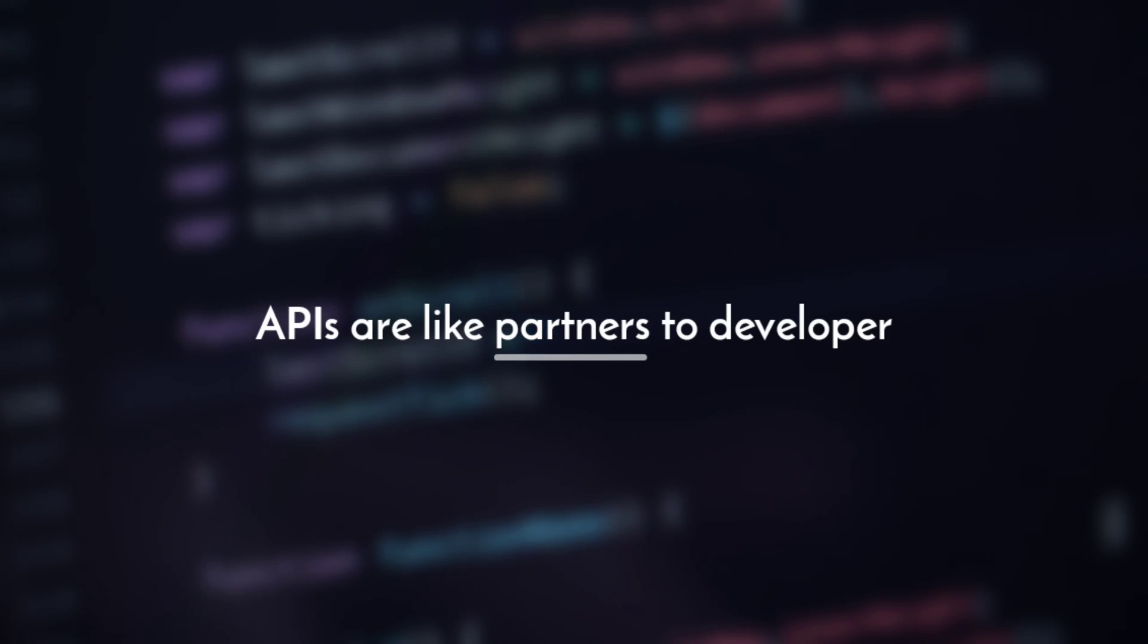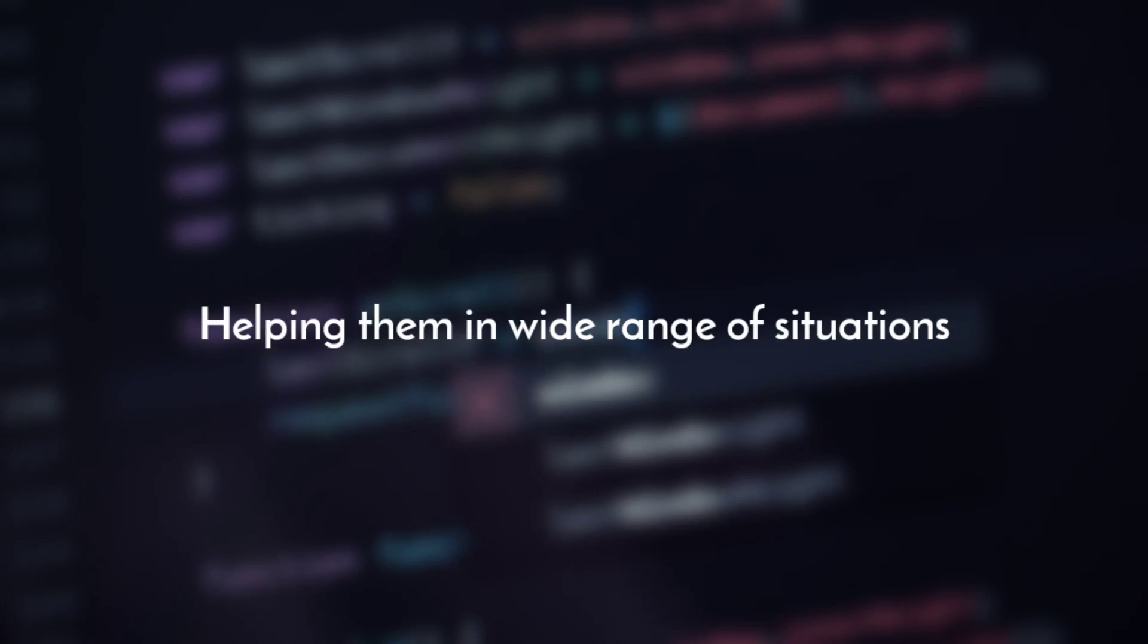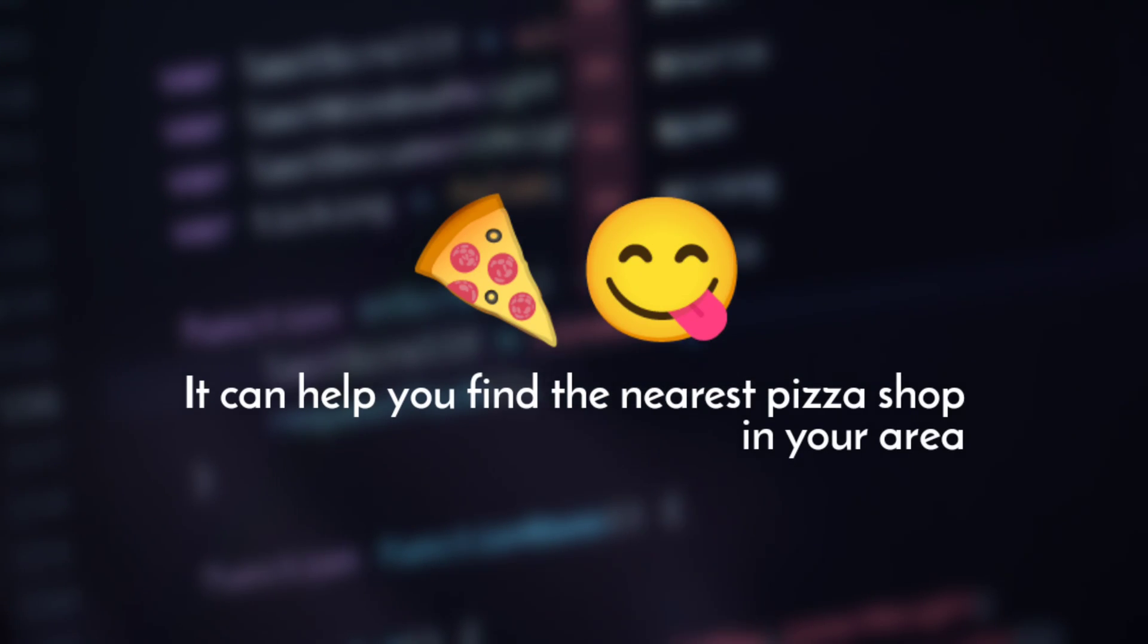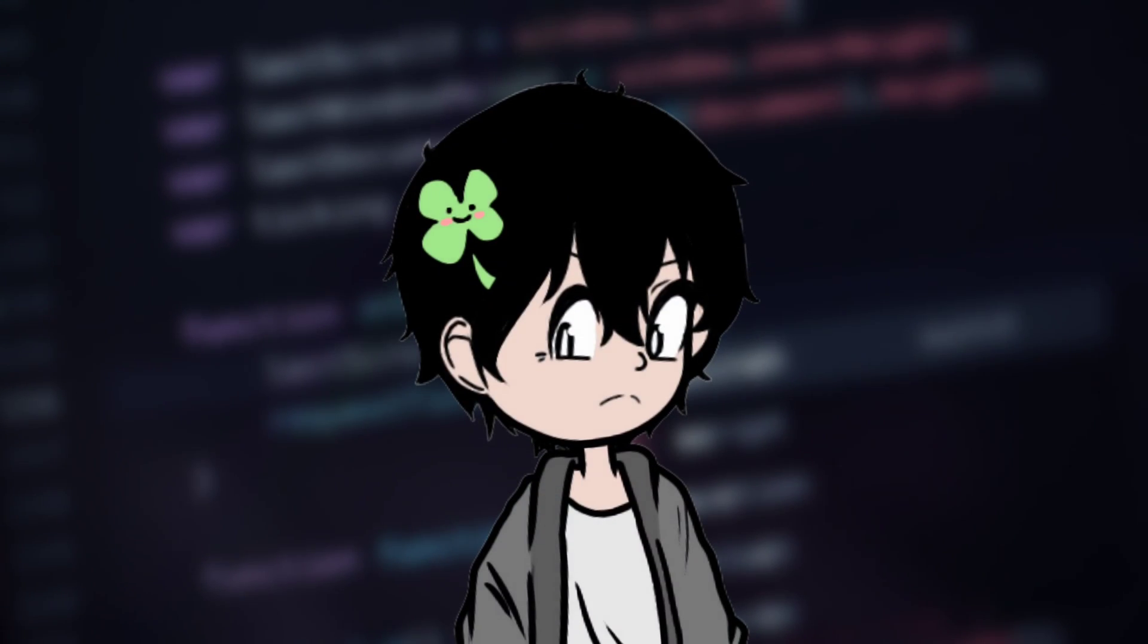APIs are like partners to developers, helping them in a wide range of situations. They can help you find the nearest pizza shop in your area or even tell you the current weather for your location.